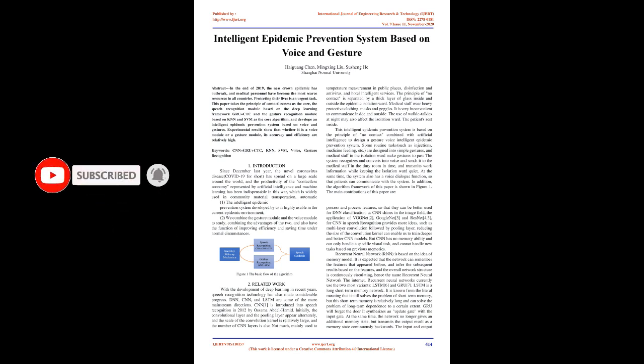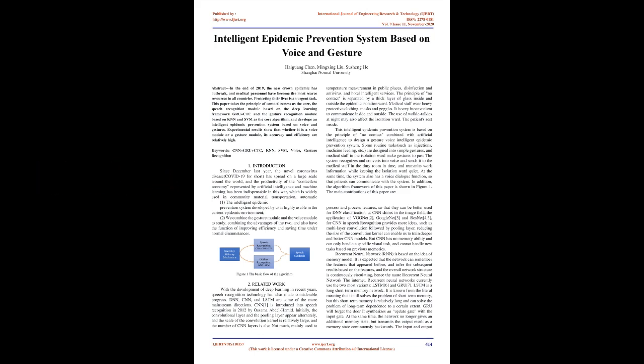Keywords: CNN plus GRU plus CTC, KNN, SVM, Voice, Gesture Recognition. Introduction: Since December last year, the novel coronavirus disease, COVID-19, has spread on a large scale around the world, and the productivity of the contactless economy represented by artificial intelligence and machine learning has been indispensable in this war, which is widely used in community material transportation.